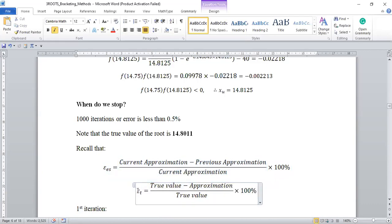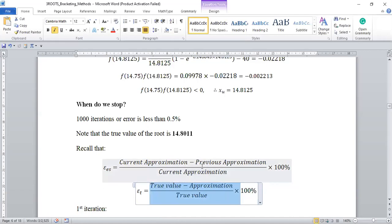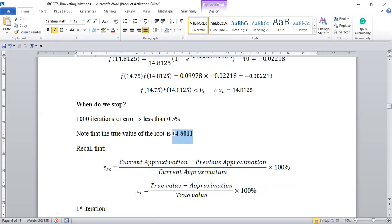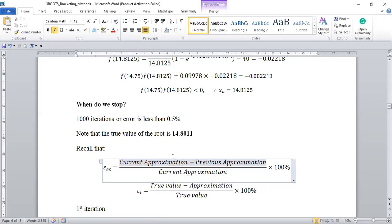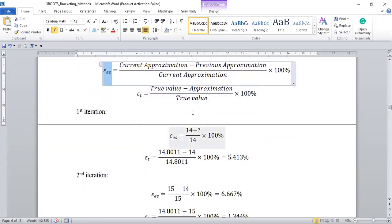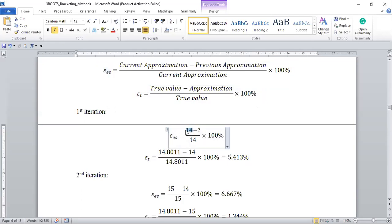The true error is the true value minus the approximation divided by the true value. You can use either, and the true error is the best one. However, in a case like this problem where you cannot get the exact solution, you use the estimated error: current approximation minus previous approximation divided by current approximation. For the first iteration, the current approximation is 14, but there was no previous approximation, so you don't have it.